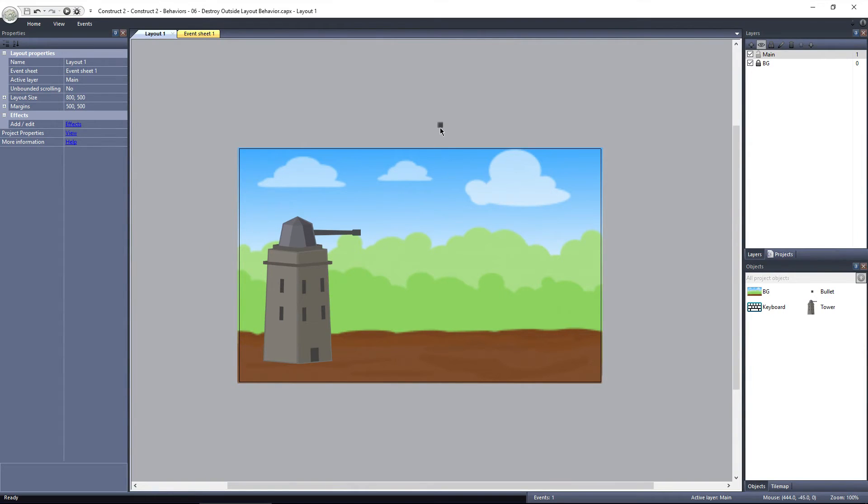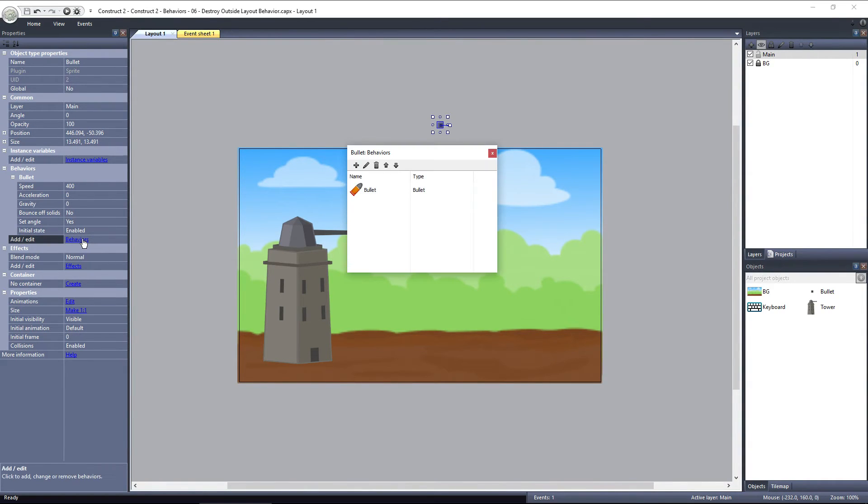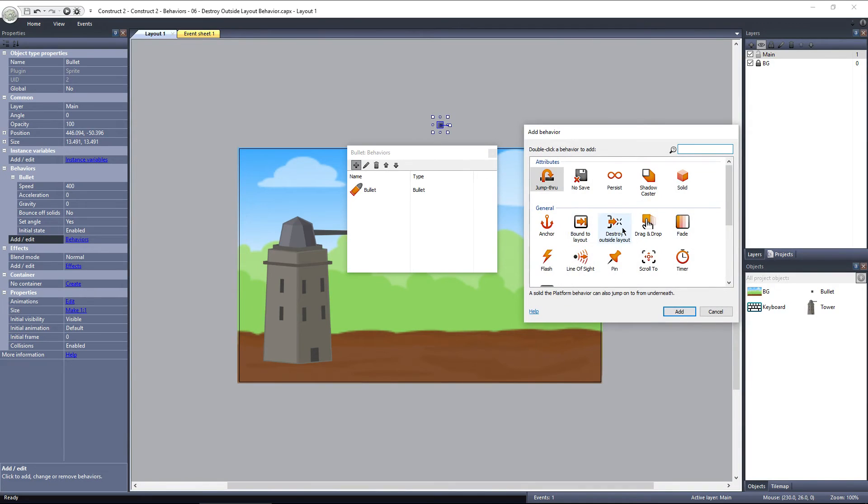I'll select the bullet, click on Behaviors, Add New, and select Destroy Outside Layout under General.